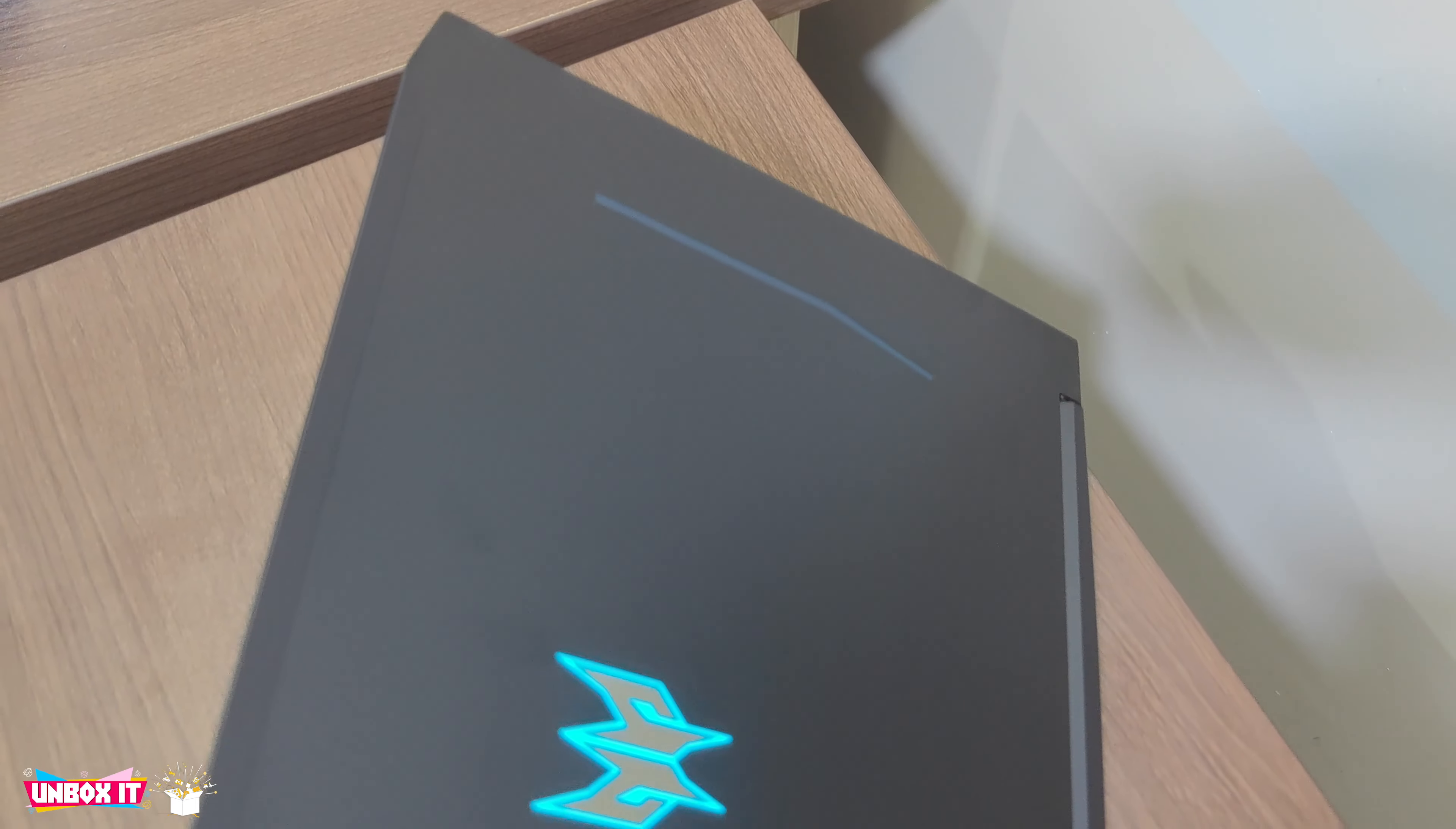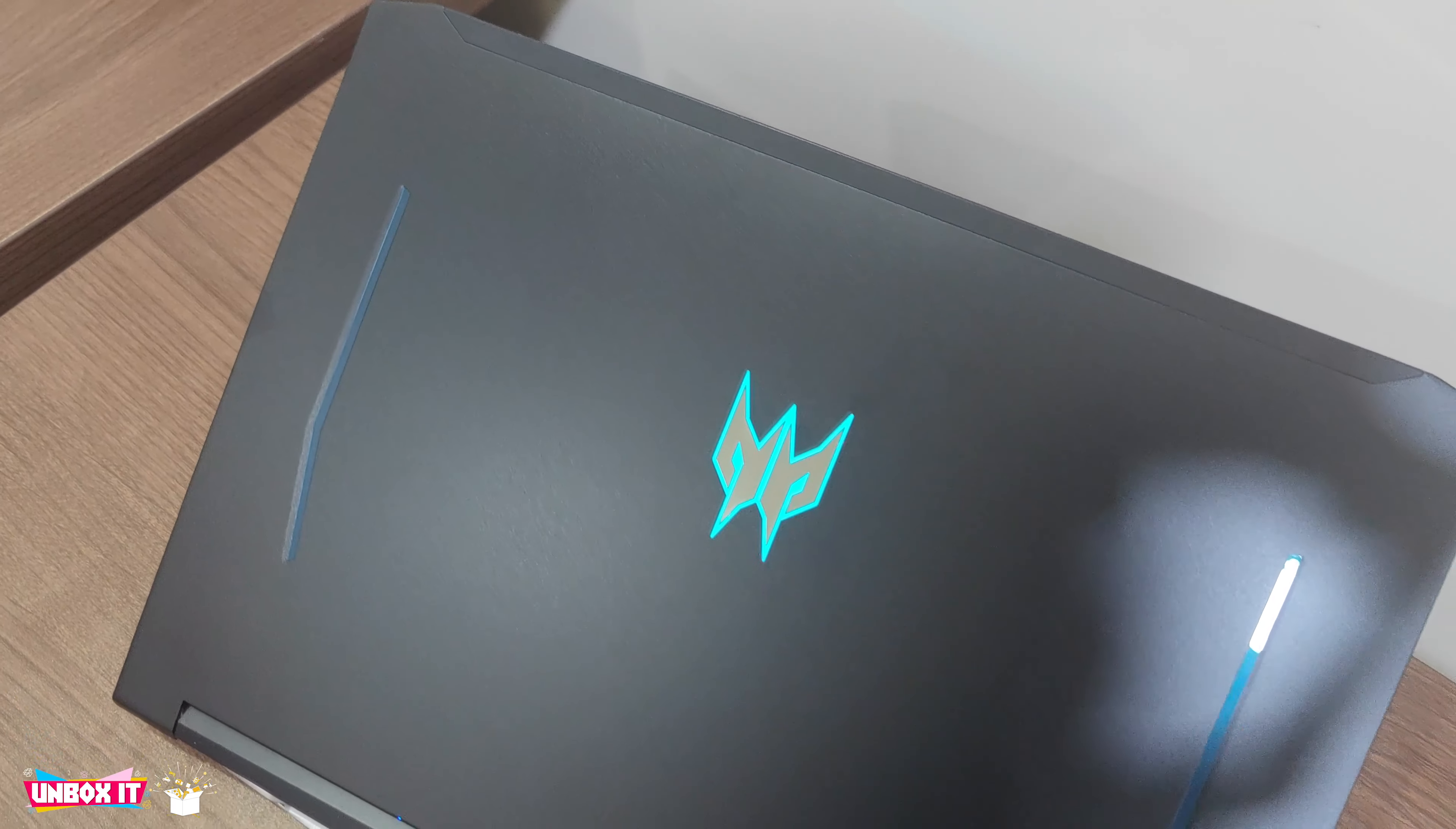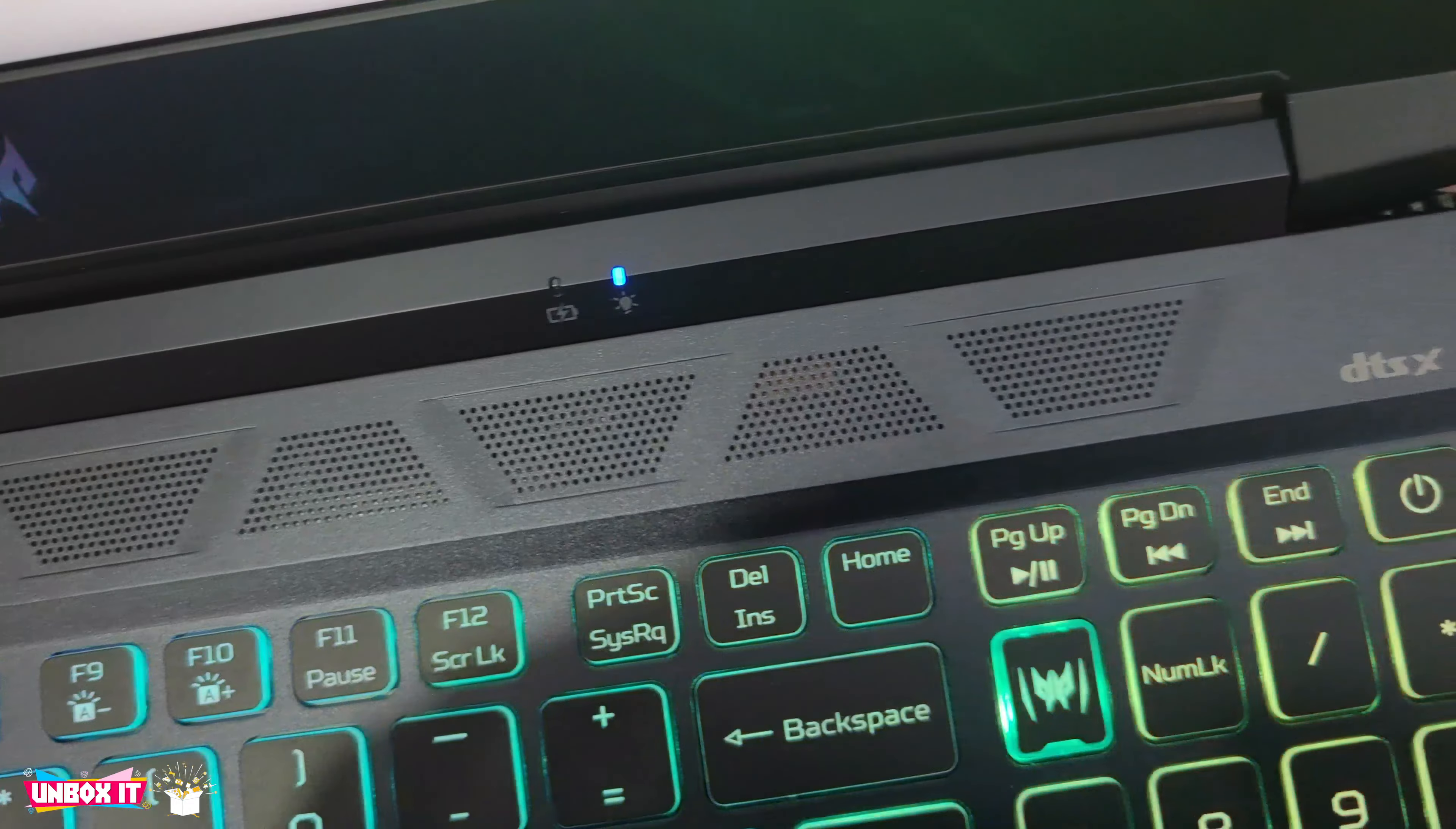The lid has the Predator logo in the center which lights up blue, but unfortunately it cannot be customized and no option to turn it off from the Predator Sense software. And just like last year's model, there is no Predator text on the back of the lid, also on the inside of the lid, so you only have the Predator logo, which makes the laptop appear very clean.